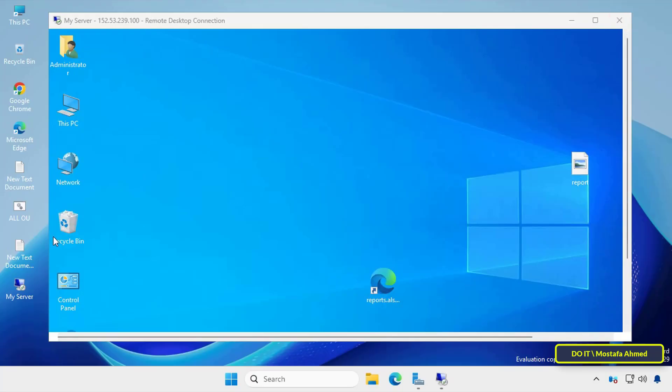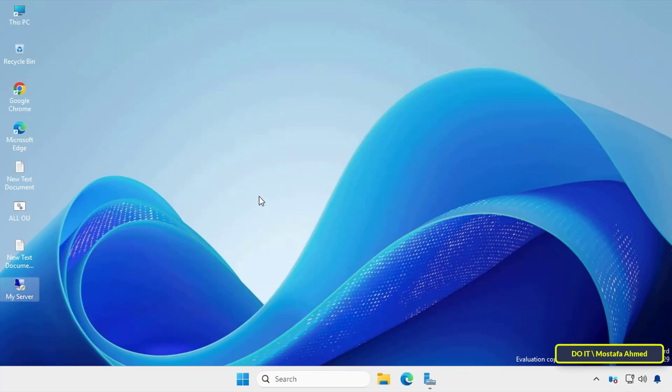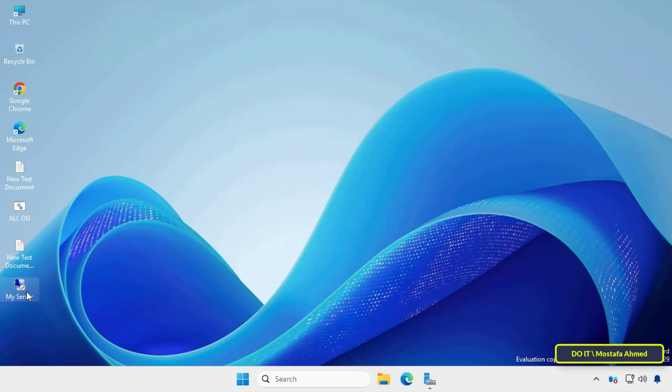This will make connecting to a remote computer easier and faster, saving you a lot of time, especially if you manage multiple systems.